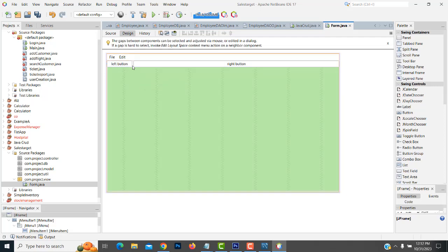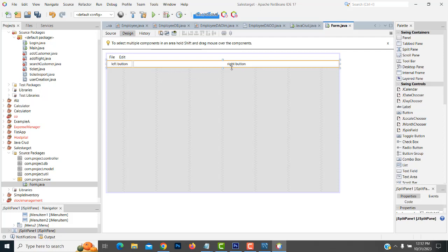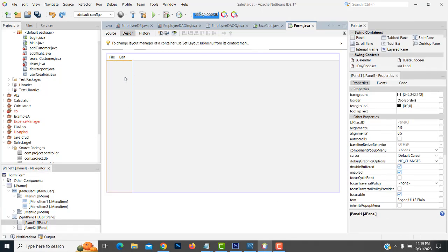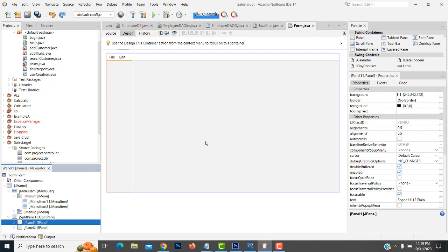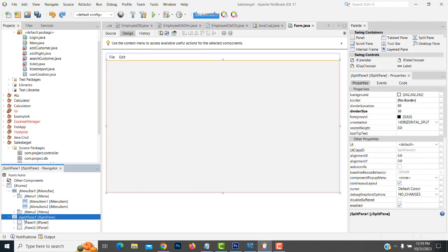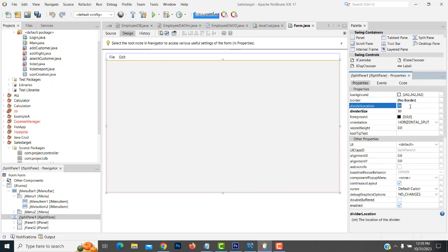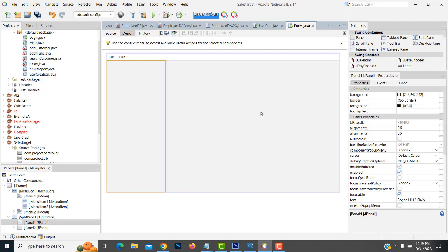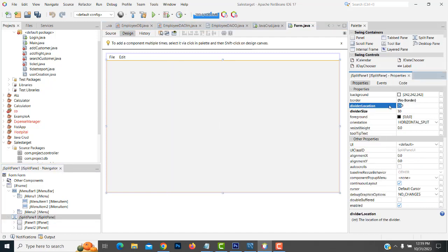You have to click on the splitter. In the Navigator pane, you can see there are two panes — Panel One and Panel Two. Select the main splitter. Go to the Divided Location property and increase it to 200, then press Enter. Now you can see the size has changed. If it's too much, select it again and change it to 150 or 170 — that will be the perfect size.